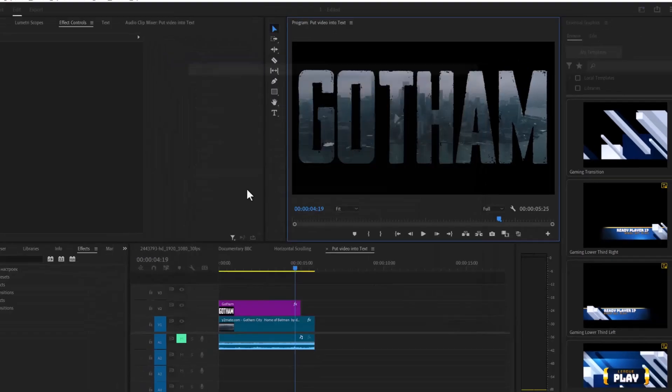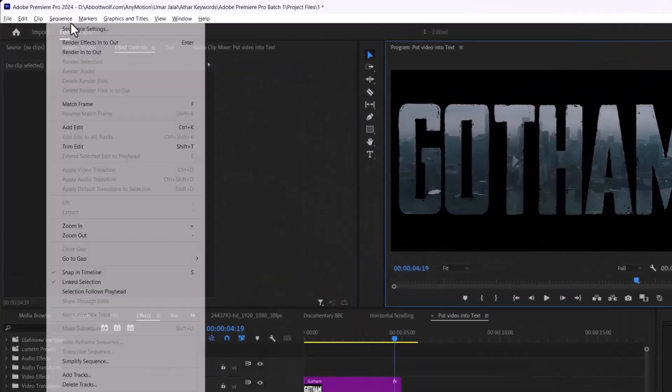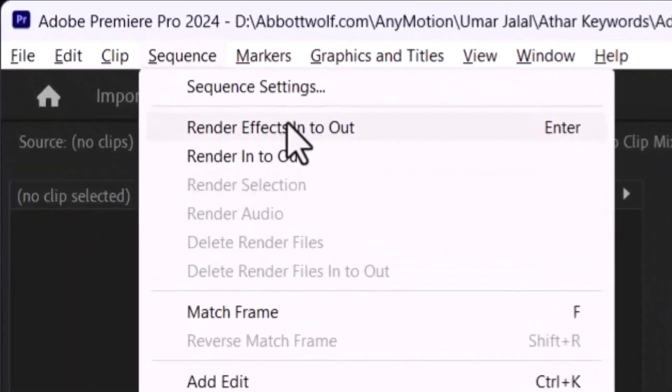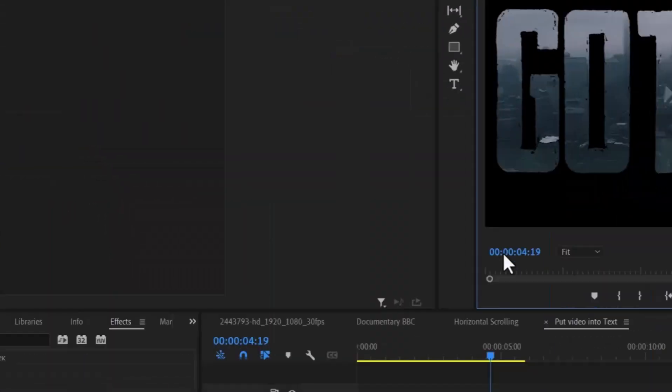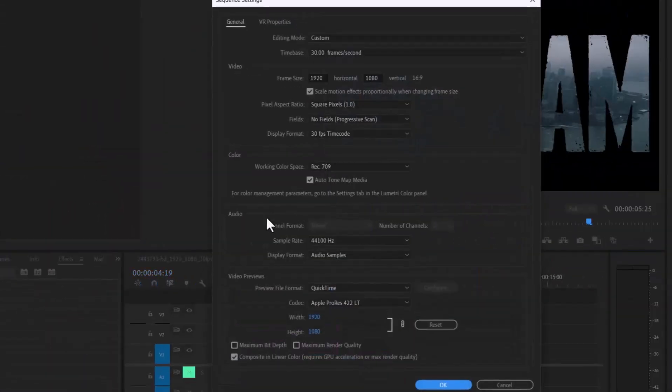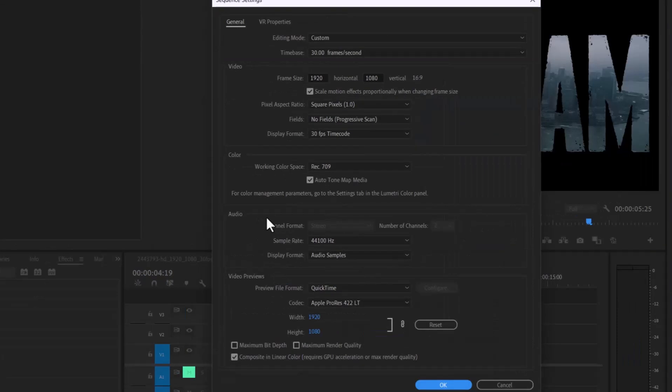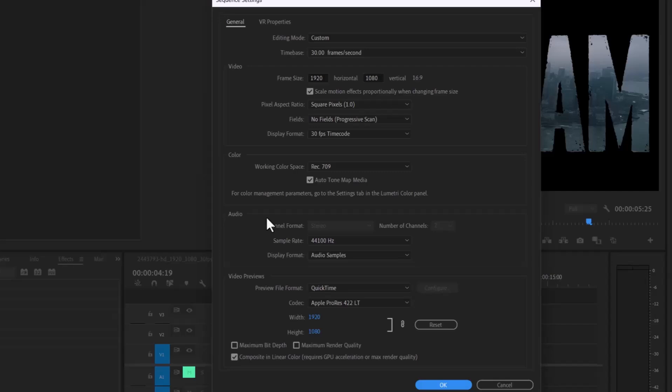Now double-check your sequence settings. Make sure that your sequence settings like resolution and frame rate match your video file. If they don't, it can lead to headaches during rendering.